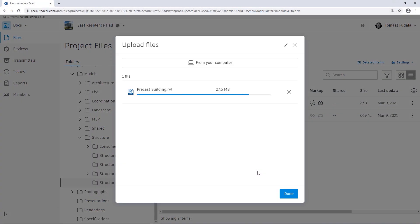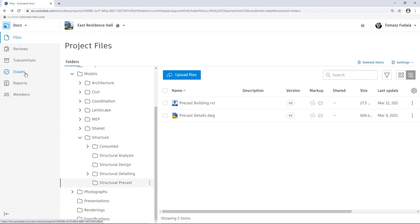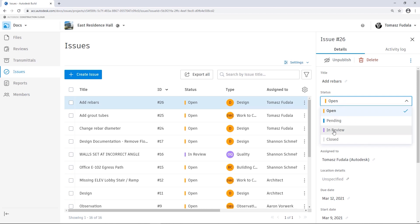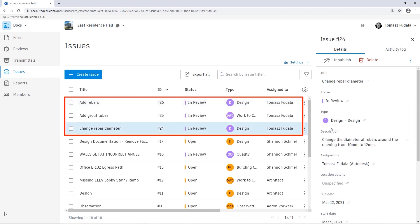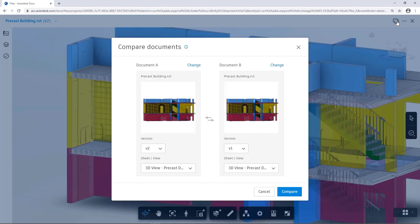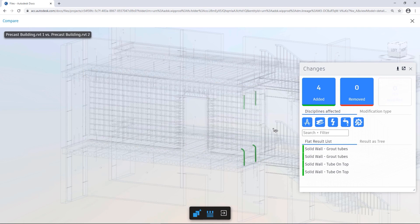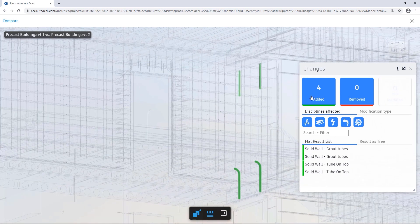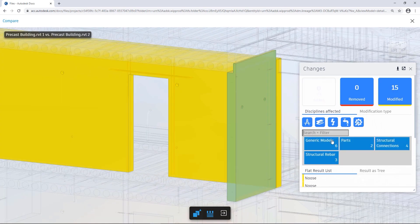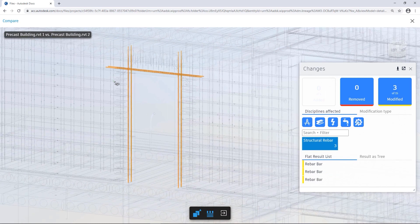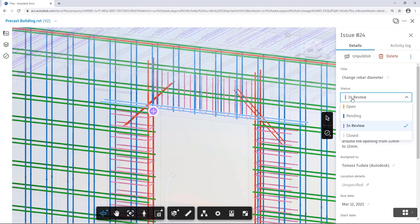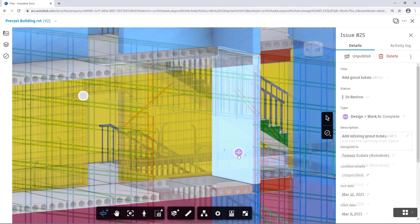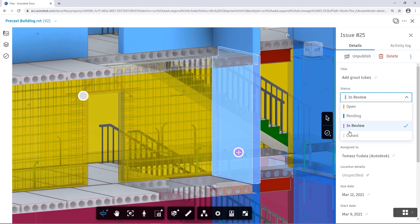Confirmation of the issue's resolution can be attained using the compare feature in Docs. Docs offers an integrated change visualization feature that lets users compare the changes between two selected versions of the project to see exactly what has been added, deleted, or modified. At this point, the issue can be closed and its history will be maintained in the Docs environment where everyone on the project team will be able to see how it was resolved and who was involved in the process.